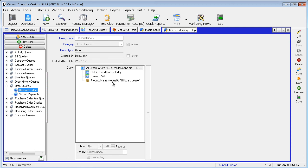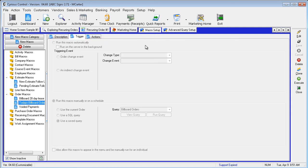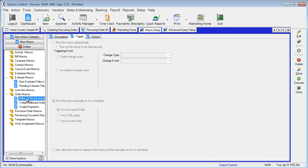Let's return to Macro Setup. To clone this macro, highlight 28-Day Billboard Lease. From the Action Toolboard on the right, select Clone.